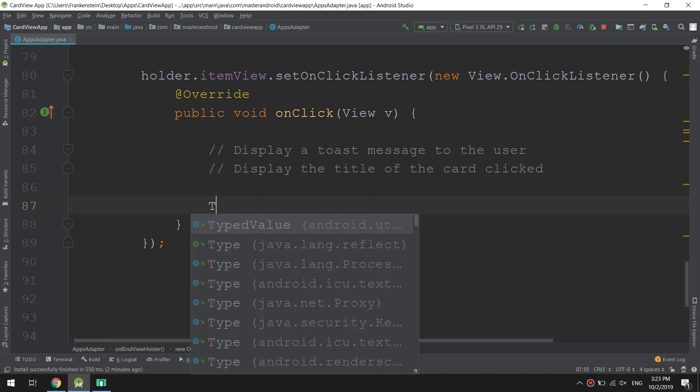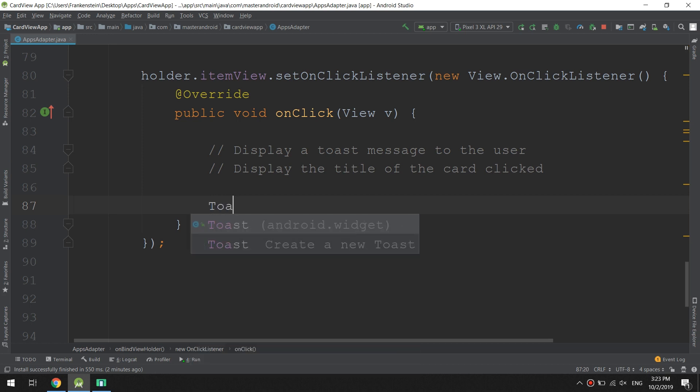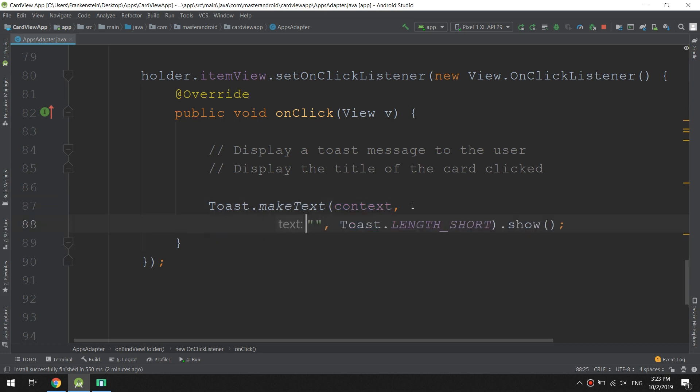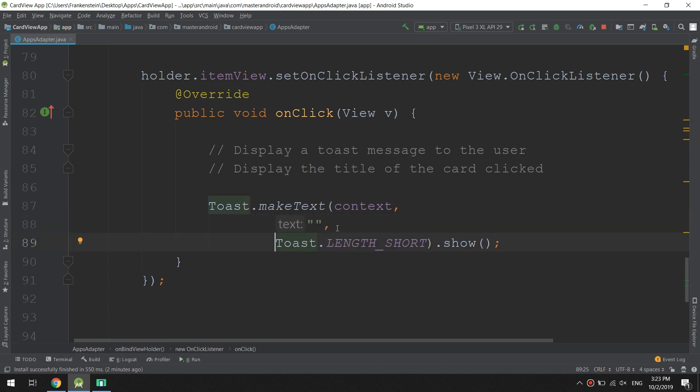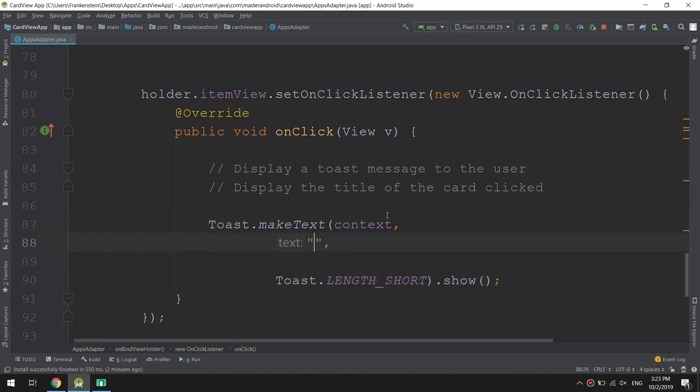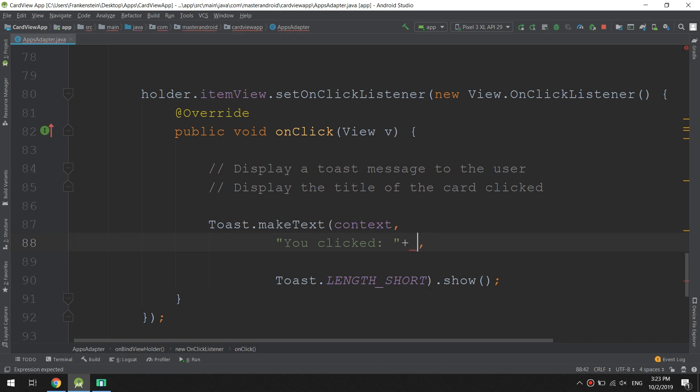We type Toast, create a new toast with the context. In the text, I will put 'You clicked' and the variable here will be the title. In order to get the title...